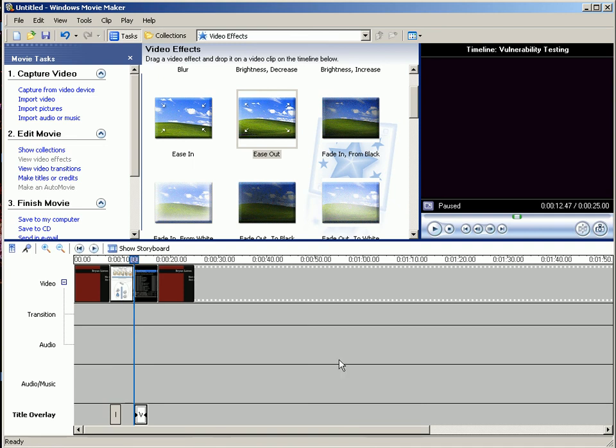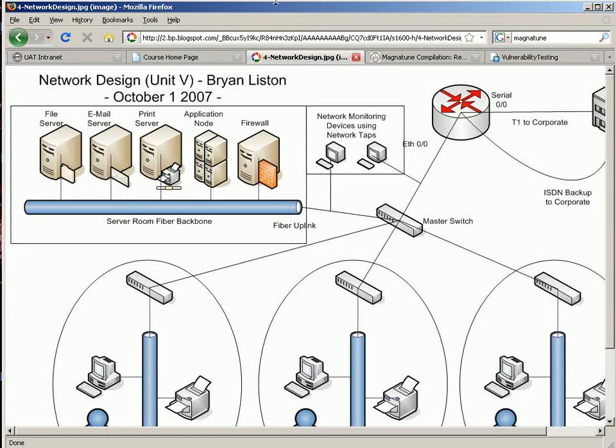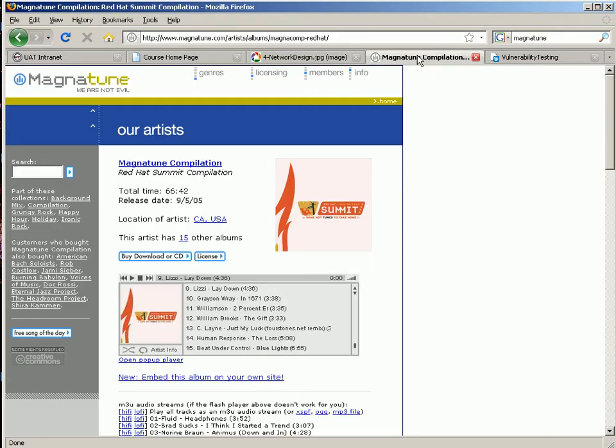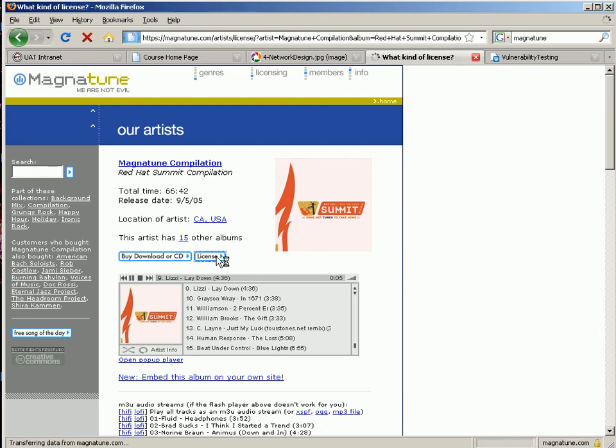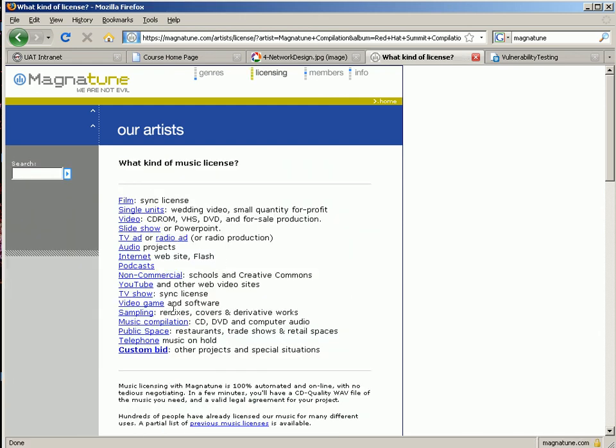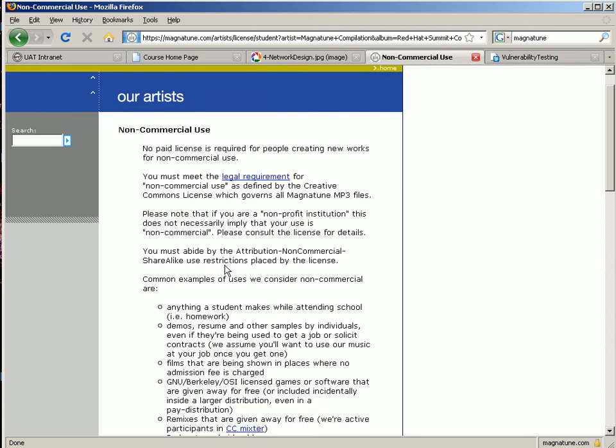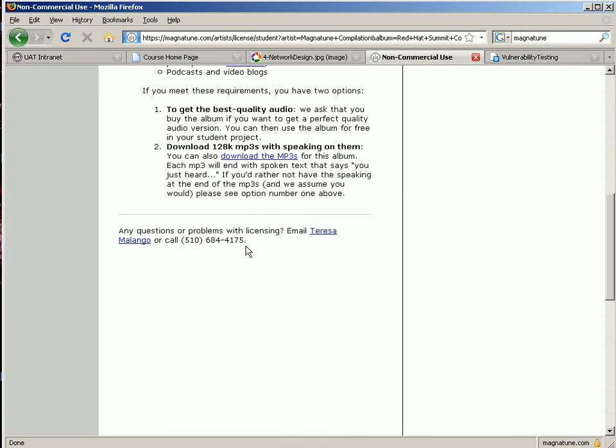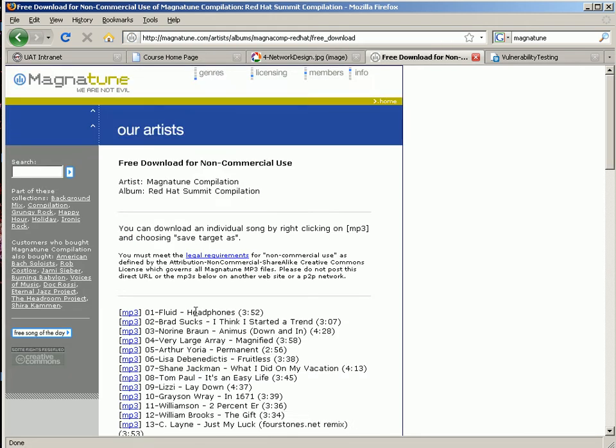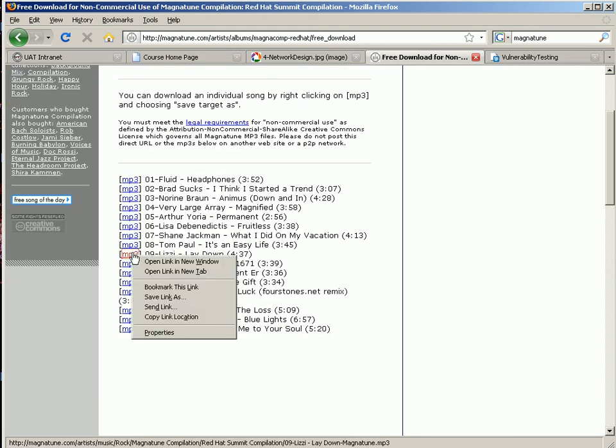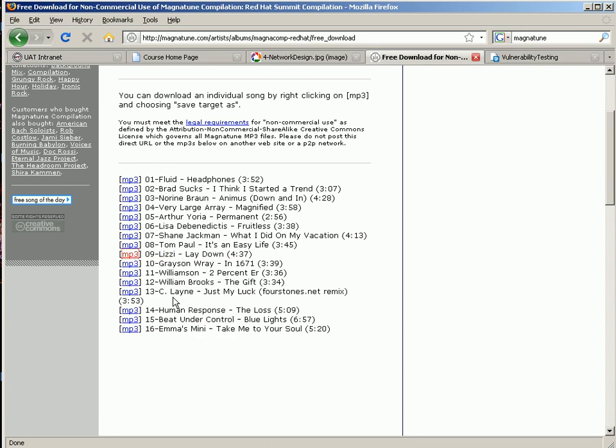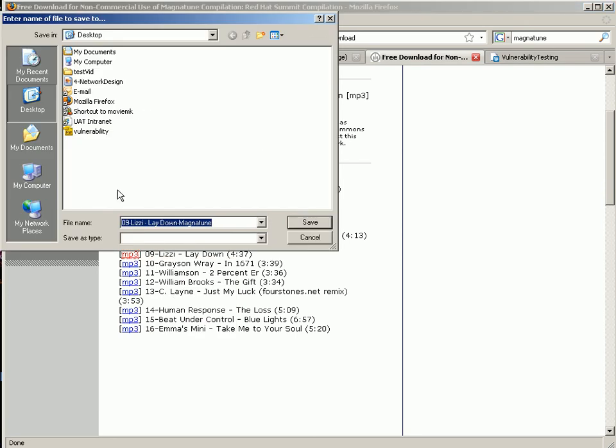And then I picked out some music on a Creative Commons license site called Magnatune. So I find one that I like, and then you can go to license, and then non-commercial, and then download the MP3s. And then there's a list of the MP3s. You can right click and save it as.